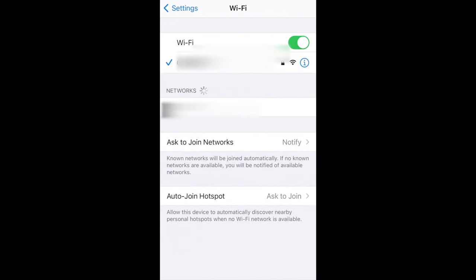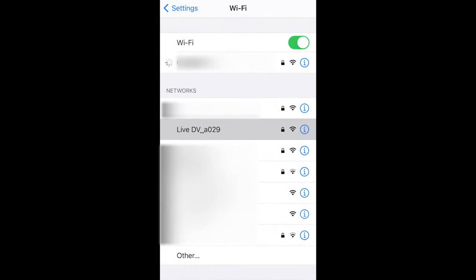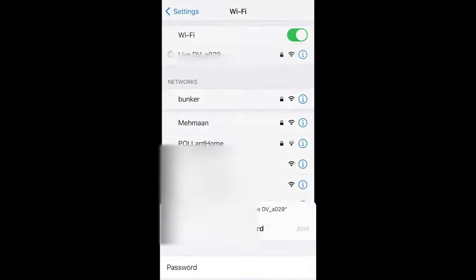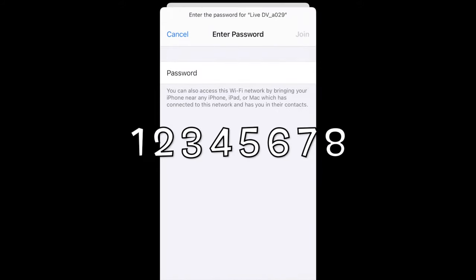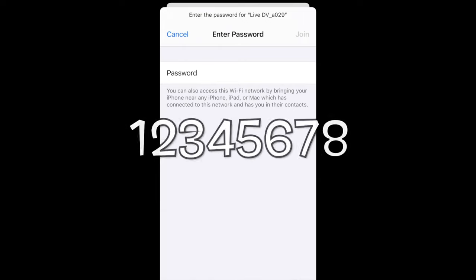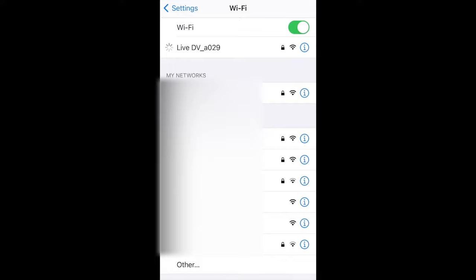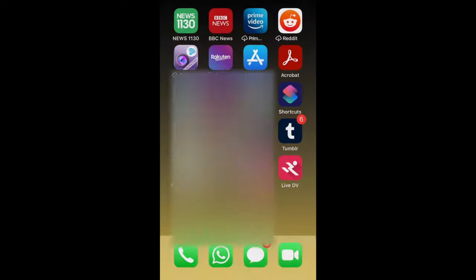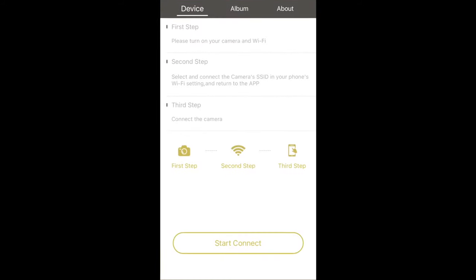In settings, click on WiFi and then search for the network that matches the one on the camera. Type in the password which will be 1-2-3-4-5-6-7-8. Once it's connected, go back into the Live DV app.